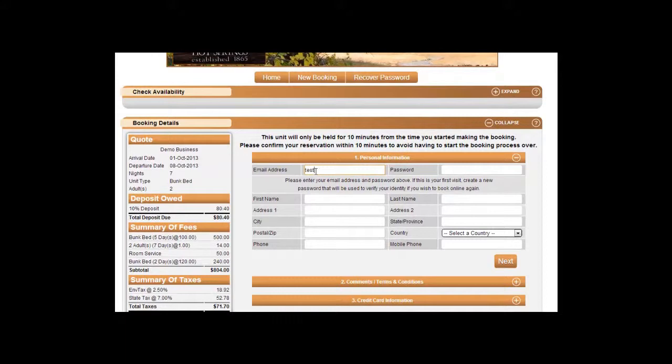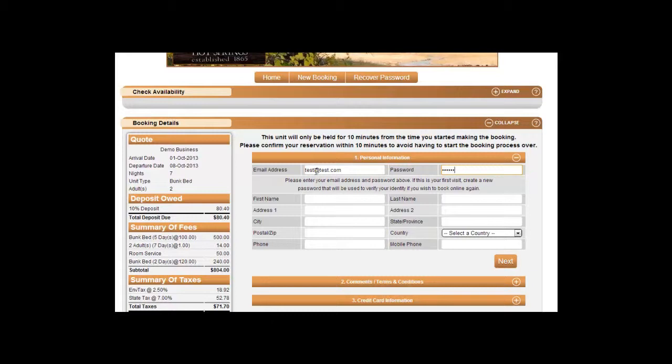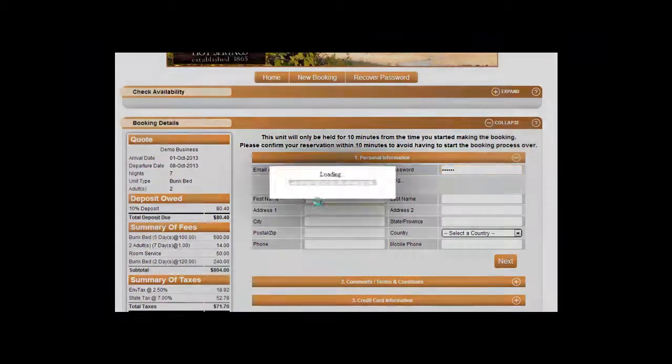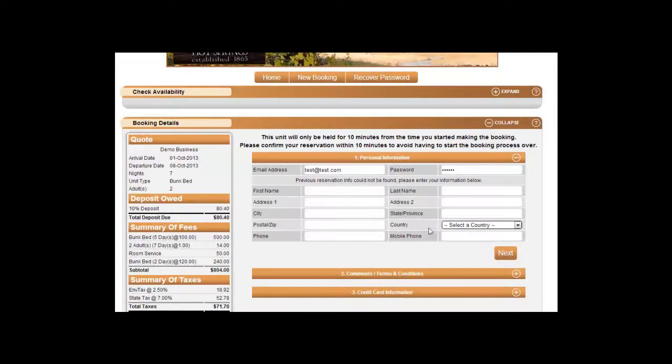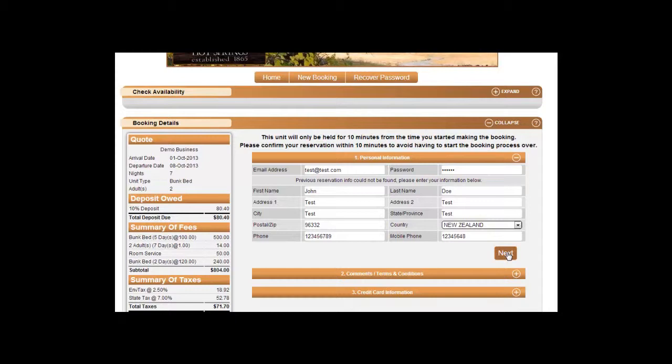We will then enter our email address and password that we would like. If there was none before, you will see this message letting you know to input that information. Once that information has been input, click on next.